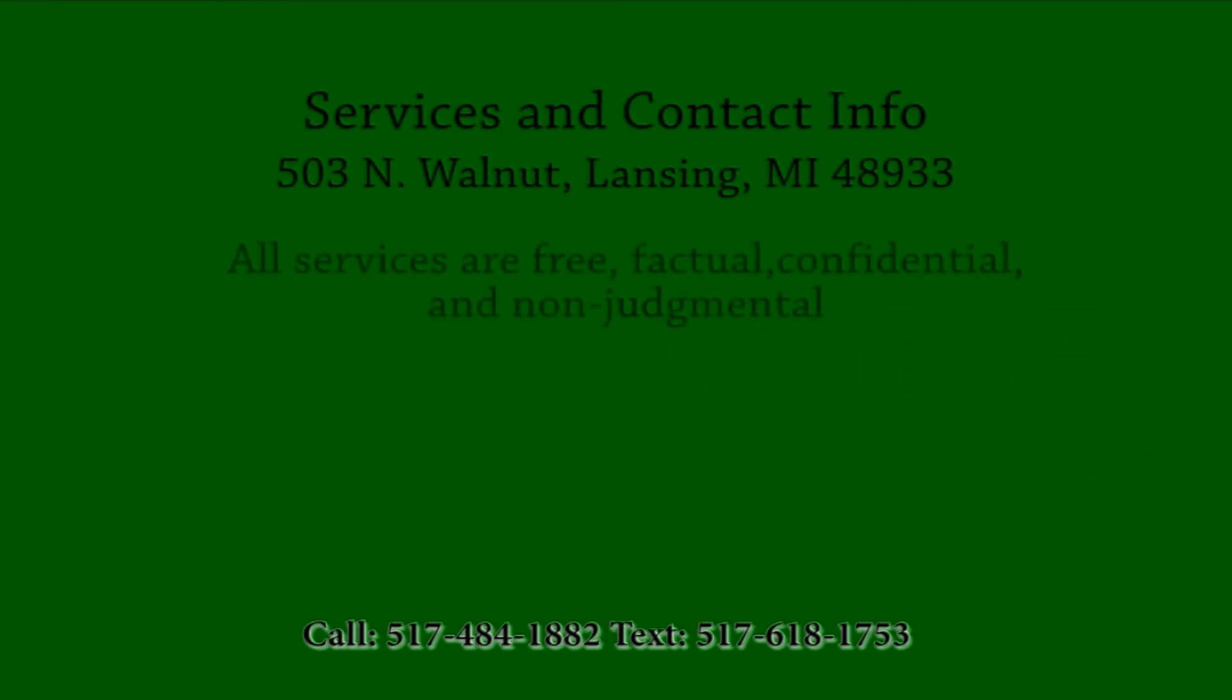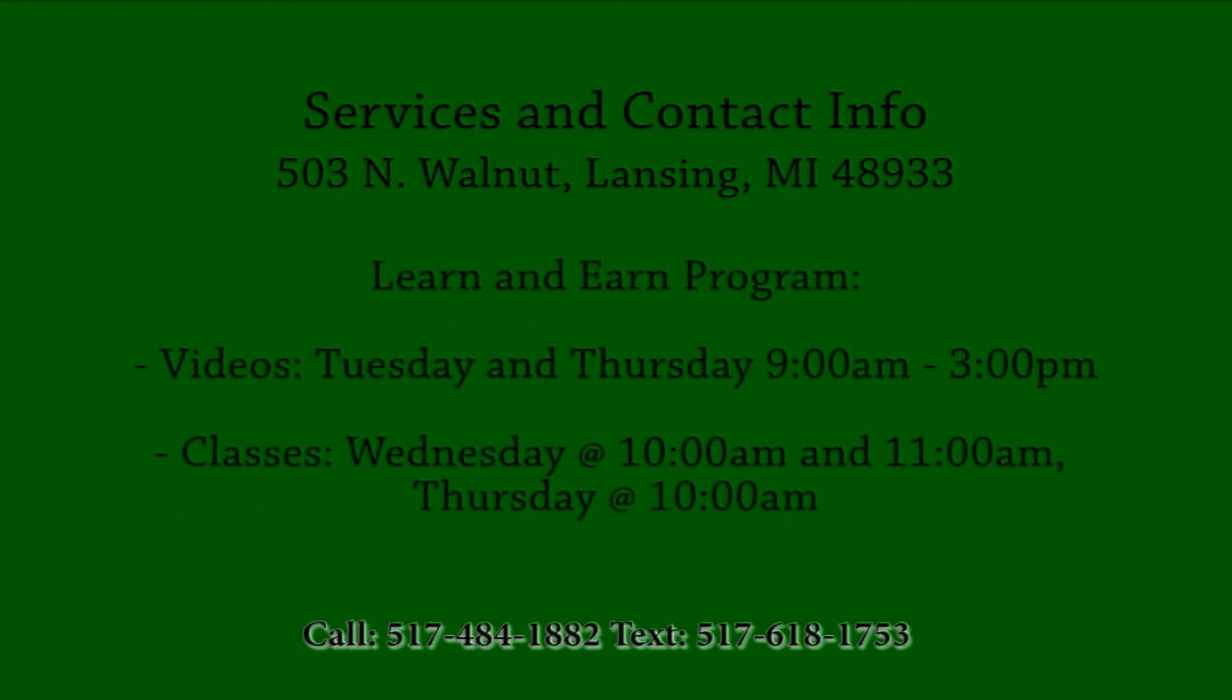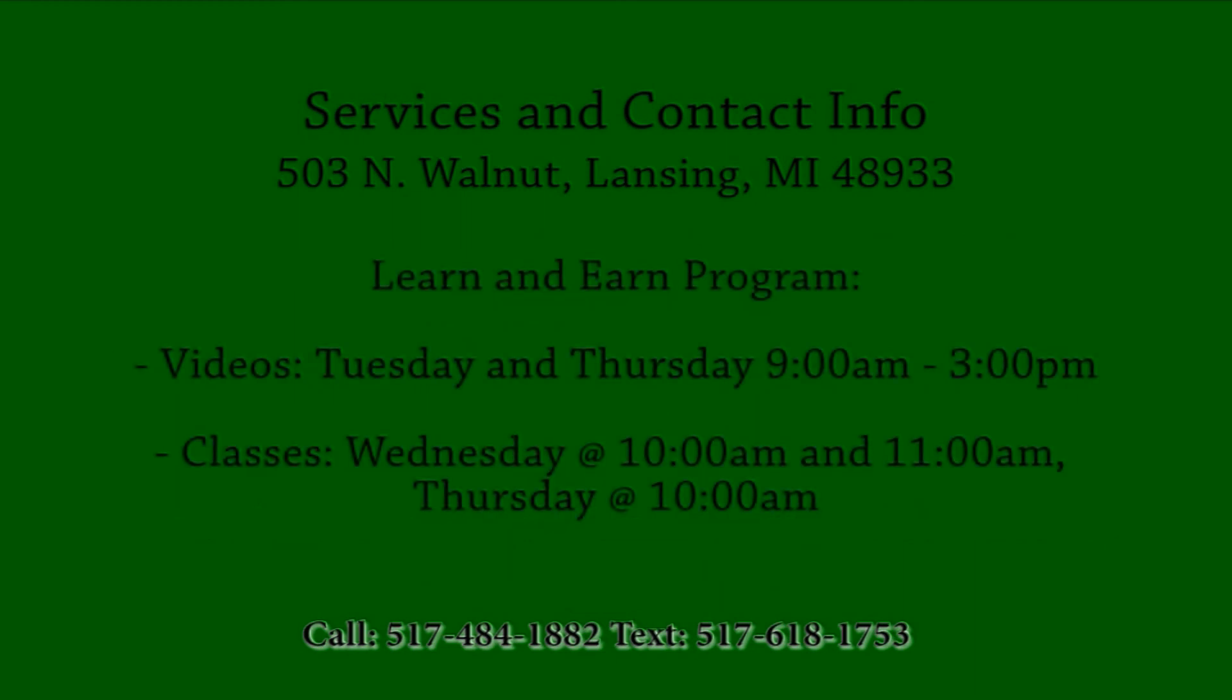All of our services are free. All services are free, factual, confidential, and non-judgmental. They include pregnancy tests, ultrasounds, counseling, and many other programs.